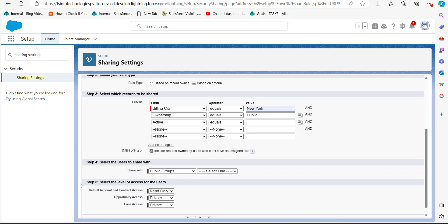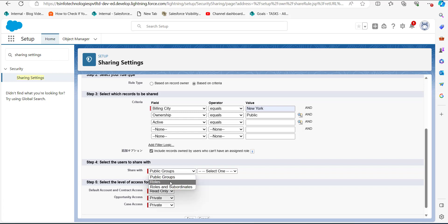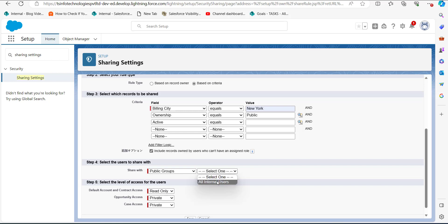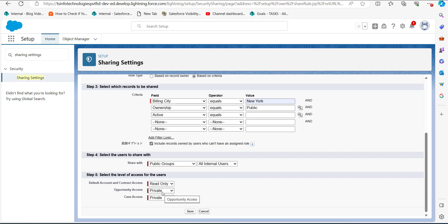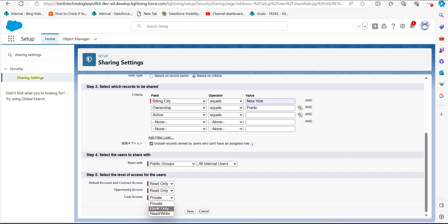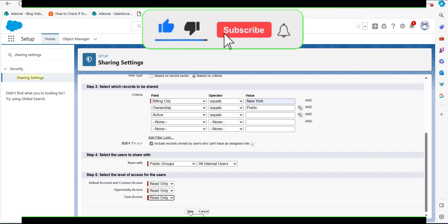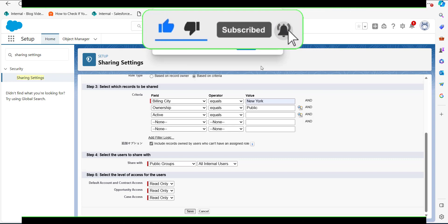In the Share With field, click on the first dropdown and select the category of users. I will select the category as 'Public Groups,' and in the second dropdown select 'All Internal Users.' In the fifth step, select the access level — the default access for Account and Contract is Read Only. I will also set the Opportunity access and Case access to Read Only. Finally, click the Save button.